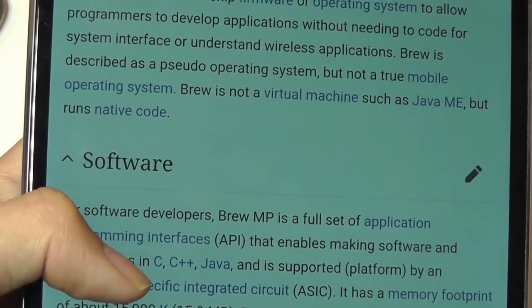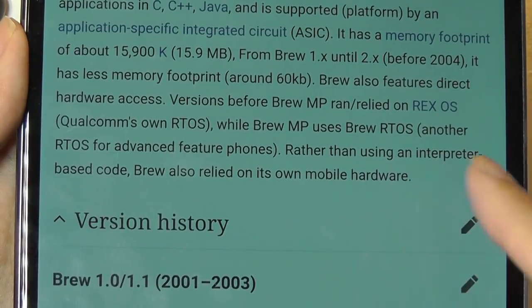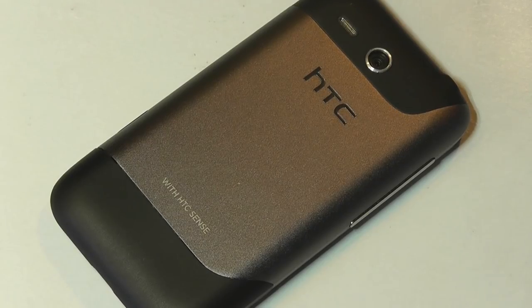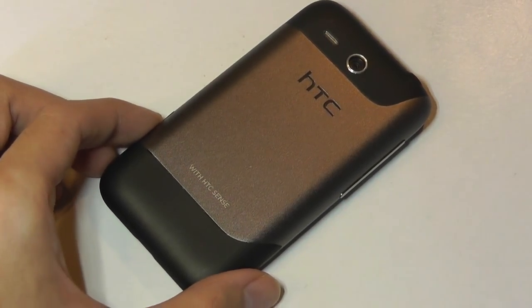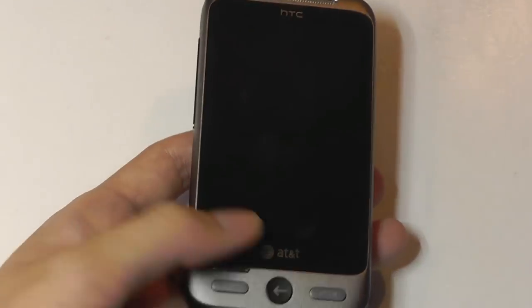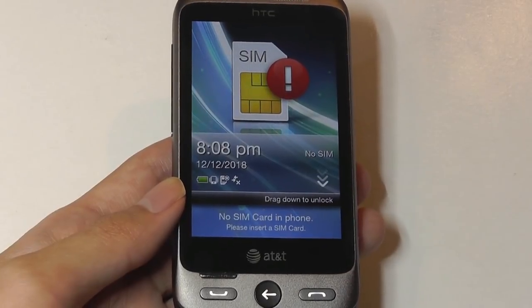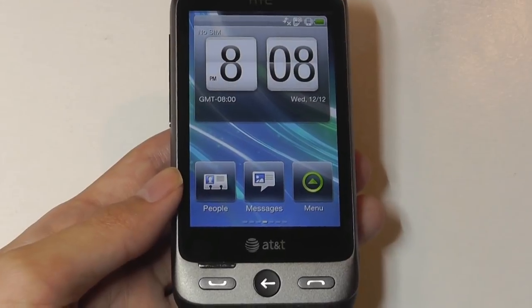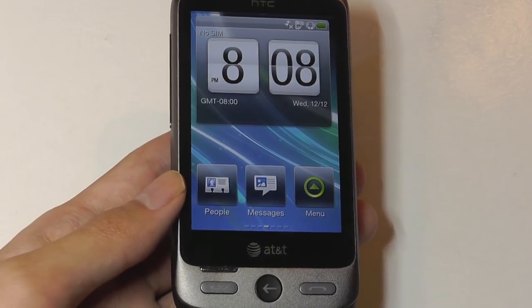What that means is technically performance can be really fast because there isn't any interpretation of a language that needs to happen. Rather than using an interpreter-based code, BrewMP relies on its own hardware, which means theoretically you can get faster performance. It's interesting that they decided to go this route for mainly feature phones and entry-level devices, because back in the early 2000s, processing power in mobile devices was still not very developed, and phones had super slow CPUs. But that's not really the case anymore, where even budget phones have at least a quad-core processor.